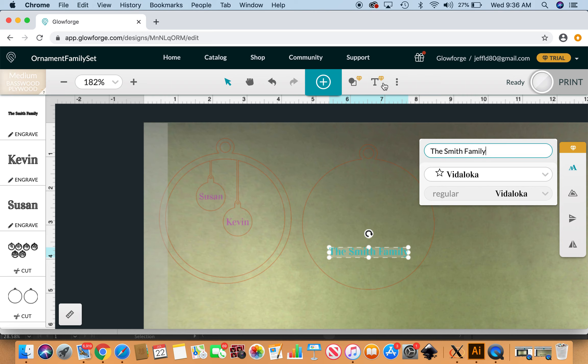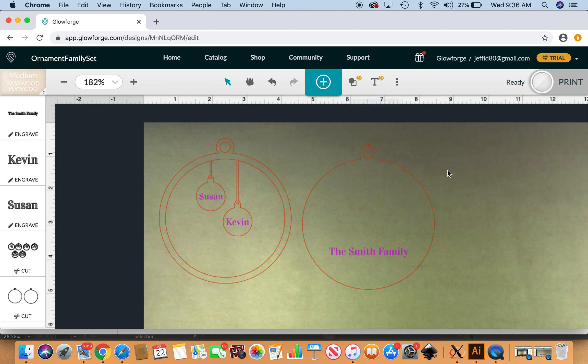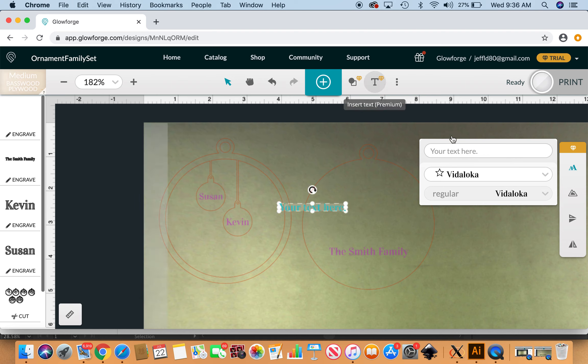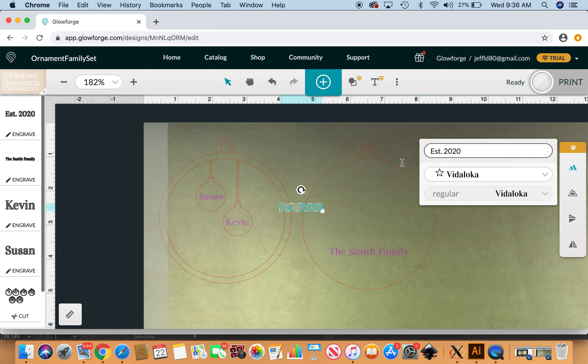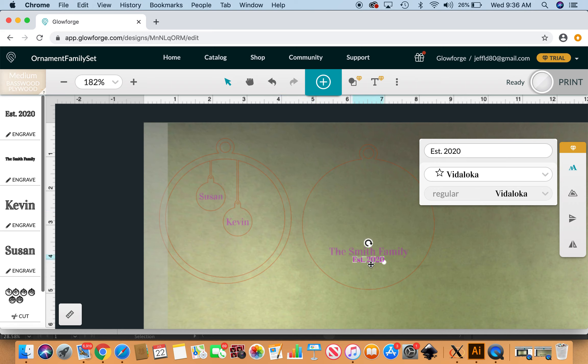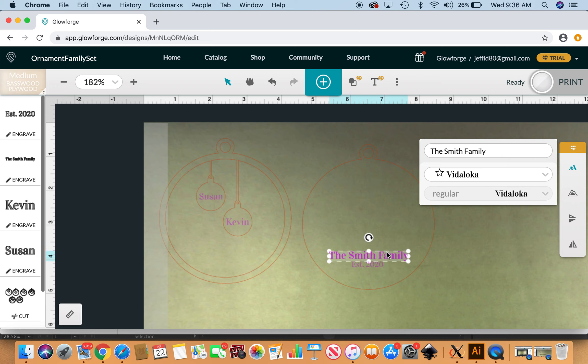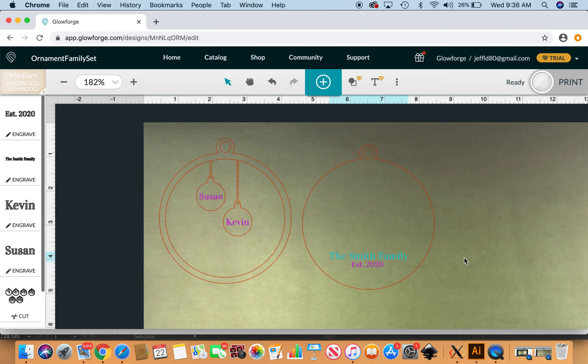Another text box underneath that with the est. period—established in 2020. This could also say 'our first Christmas', it could say all kinds of things. Move that down a little bit.